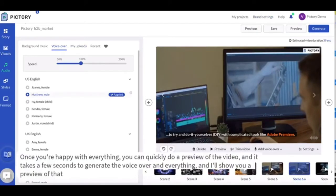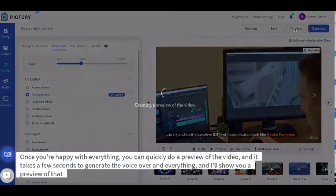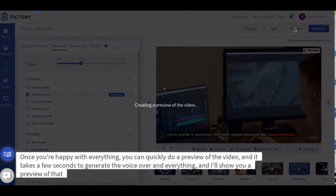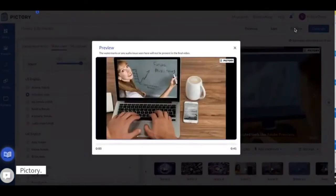Once you're happy with everything you can quickly do a preview of the video and it takes a few seconds to generate the voiceover and everything and it'll show you a preview of that.